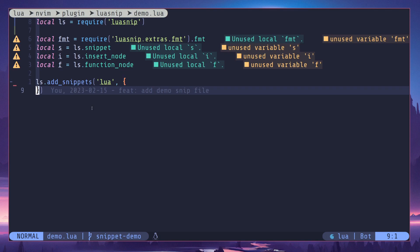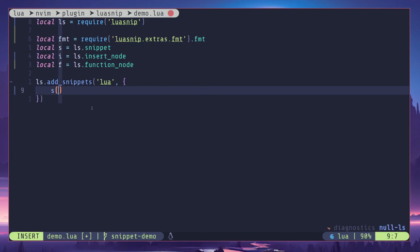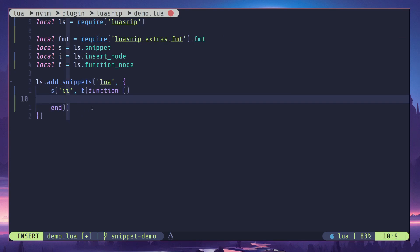What's up everyone, so this is the fifth video of the Lua snippet video series and in this video I'm going to talk about function node. I'll start by creating a snippet node, trigger character is 'ii', and I'll create a function node to which I'm going to pass in a callback function.